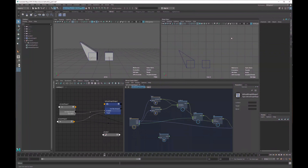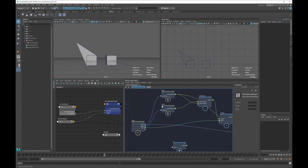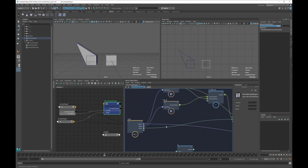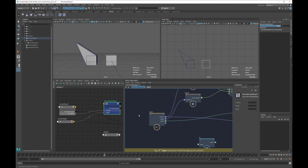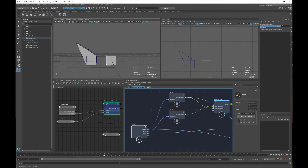Hello everybody, I'm Marco D'Ambros. This is the second part on how to do blend shapes in Bifrost. In the previous video we saw how to create a basic blend shape with one target and blend value. If you missed it, go watch it — I'll do a very quick summary.